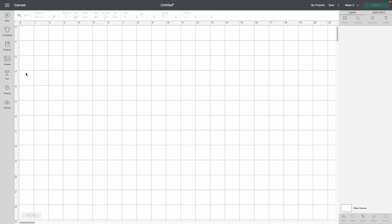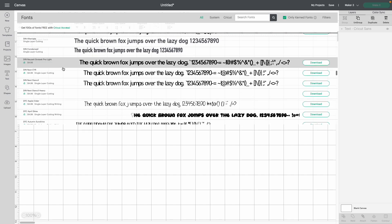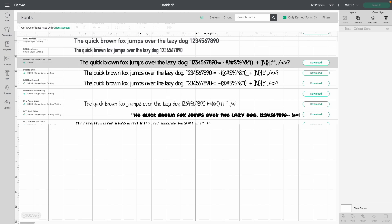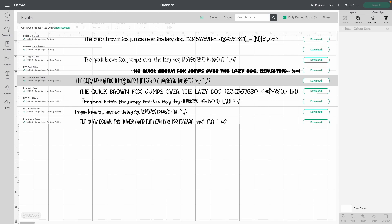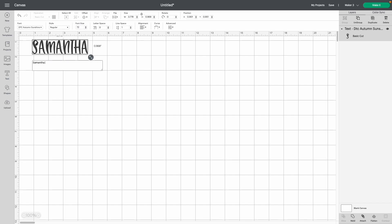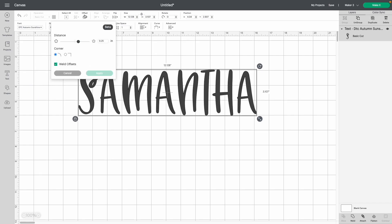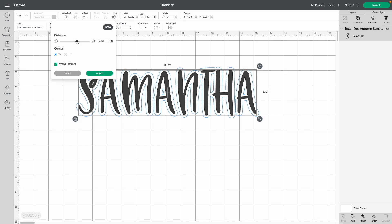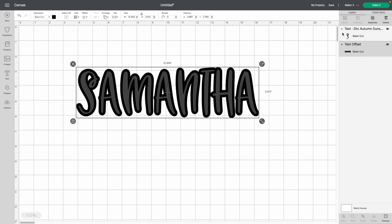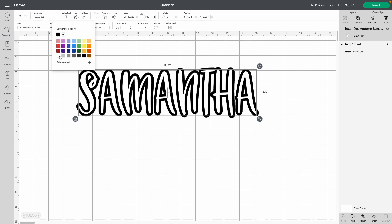In Cricut Design Space, you can also personalize your own projects. Come to Text and change your font right up at the top — there are tons of fonts to choose from. You can go to Filters and change to free only, or use Access member fonts as well. You can size the text, add an offset, and adjust it left to right to make it smaller or bigger. Once you're happy, hit Apply, then change the color by clicking on it and selecting the color square.